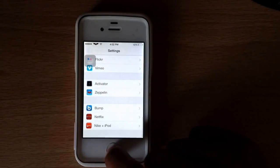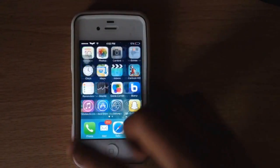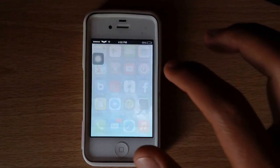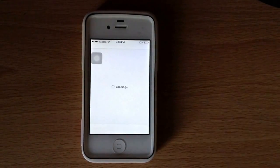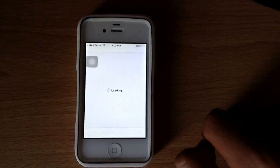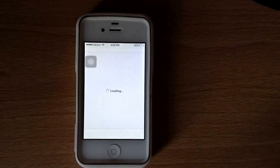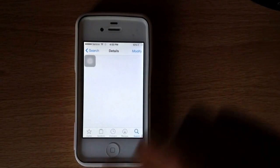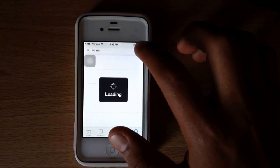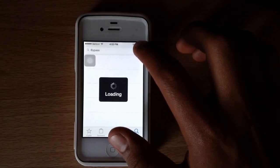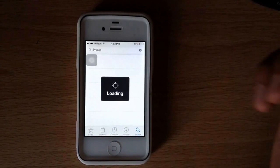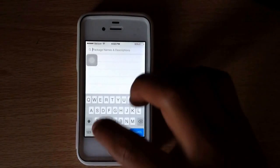In order to get this, of course you must be jailbroken on iOS 7 and you would go into Cydia. Let that load. In Cydia, you would search up Zeppelin.